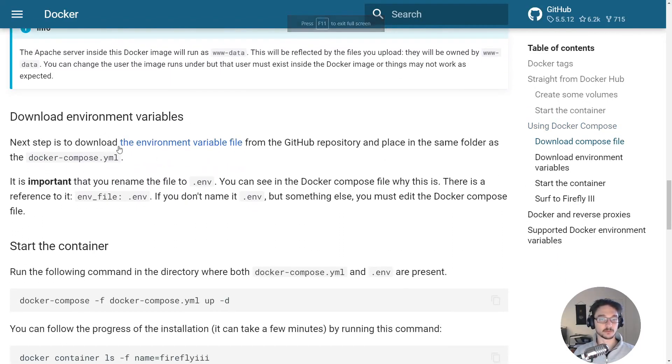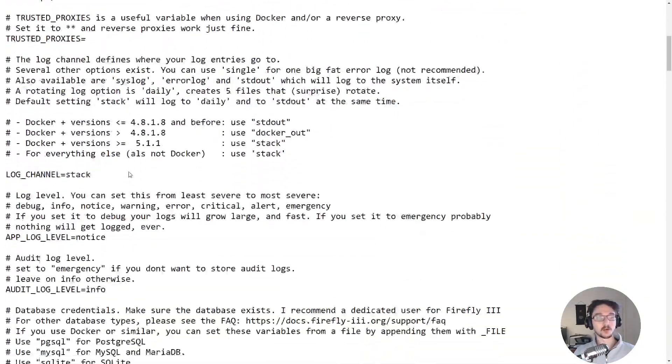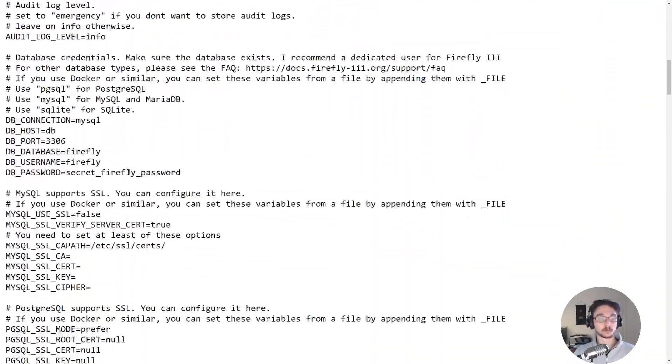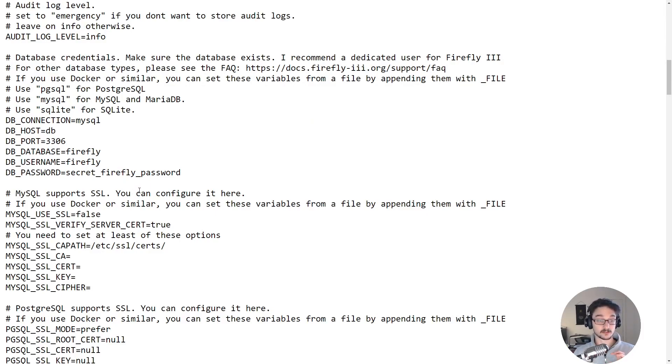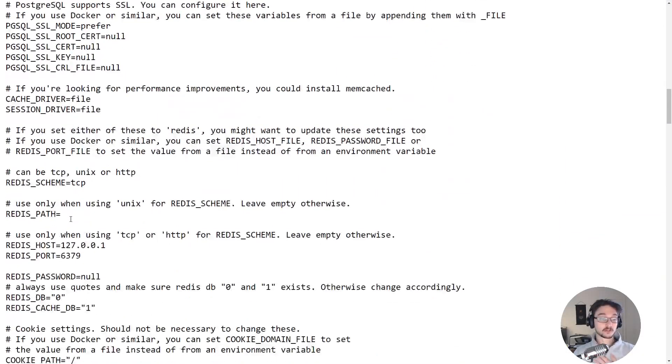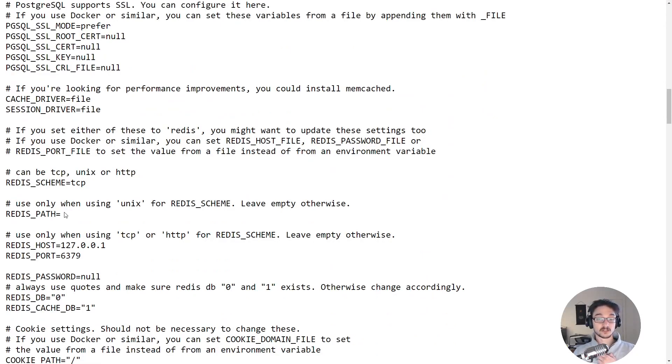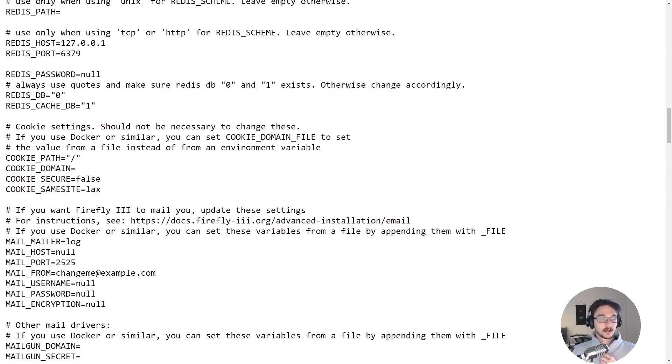So we've got the docker compose file, now what we need is the environment variables file. If we click here this is all a bunch of environment variables. All of this stuff here is pretty much what is in the backing configuration for our firefly instance. As you can see here there's all the postgres mysql configuration that we can change if we wanted to use redis which is for caching.